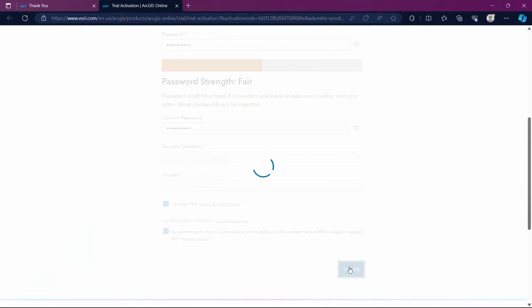After a few moments, our trial will be activated, giving us access to the organizational account which we will use for the next part of the course.